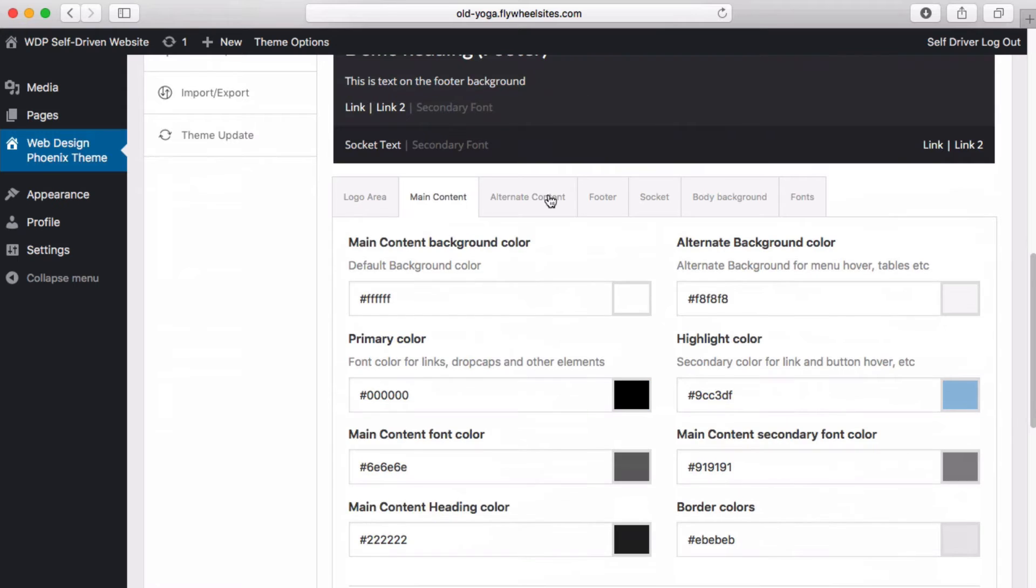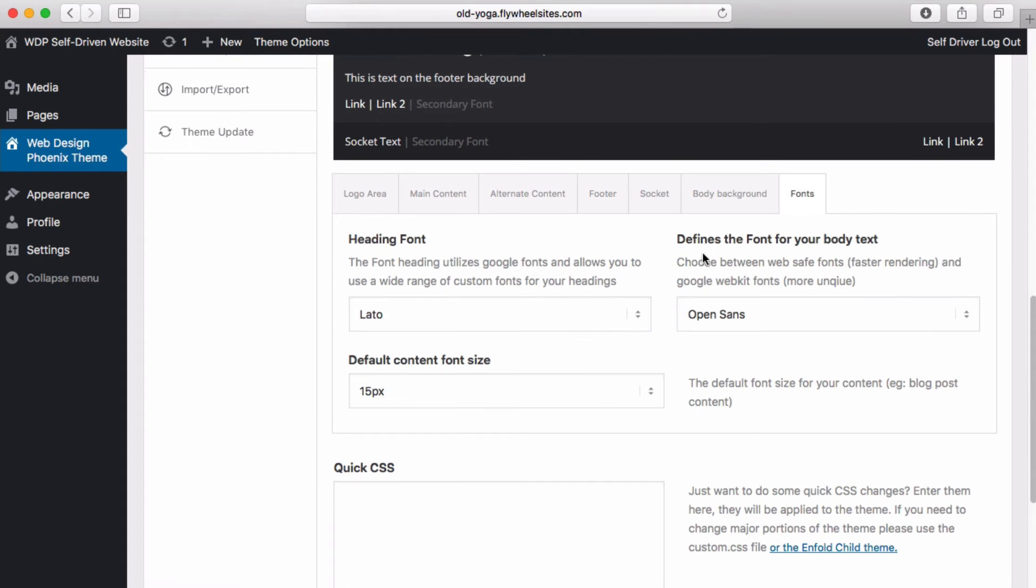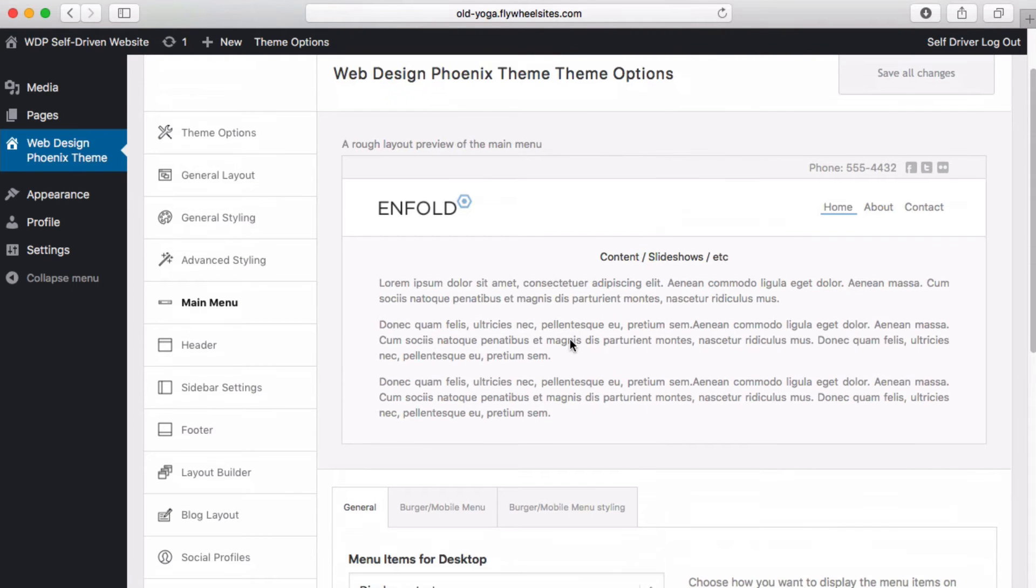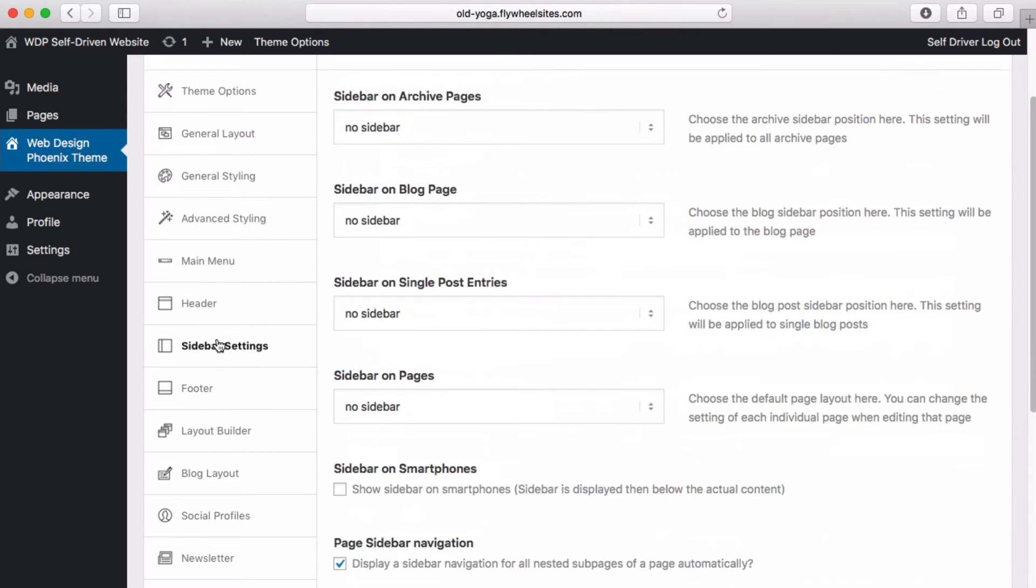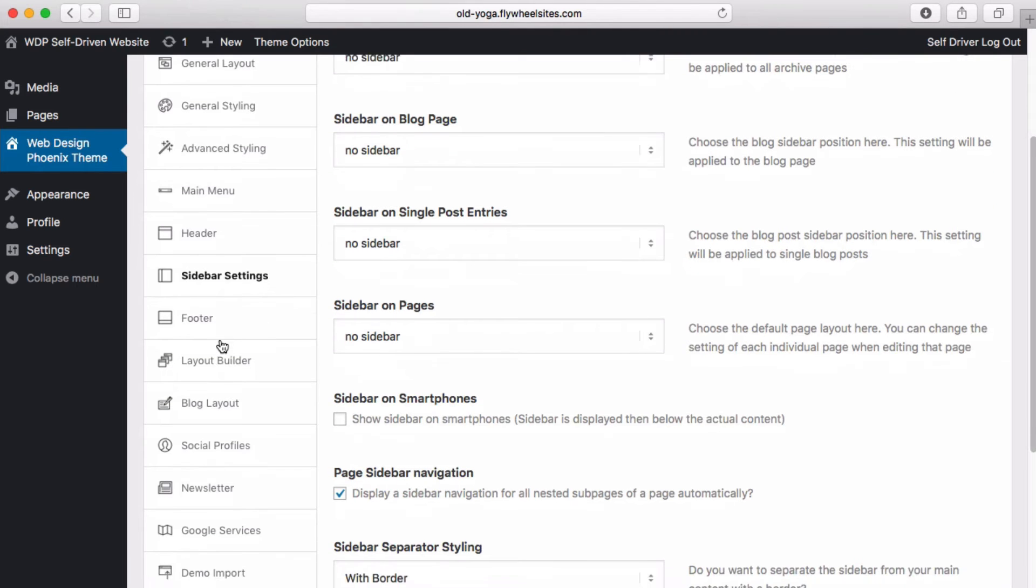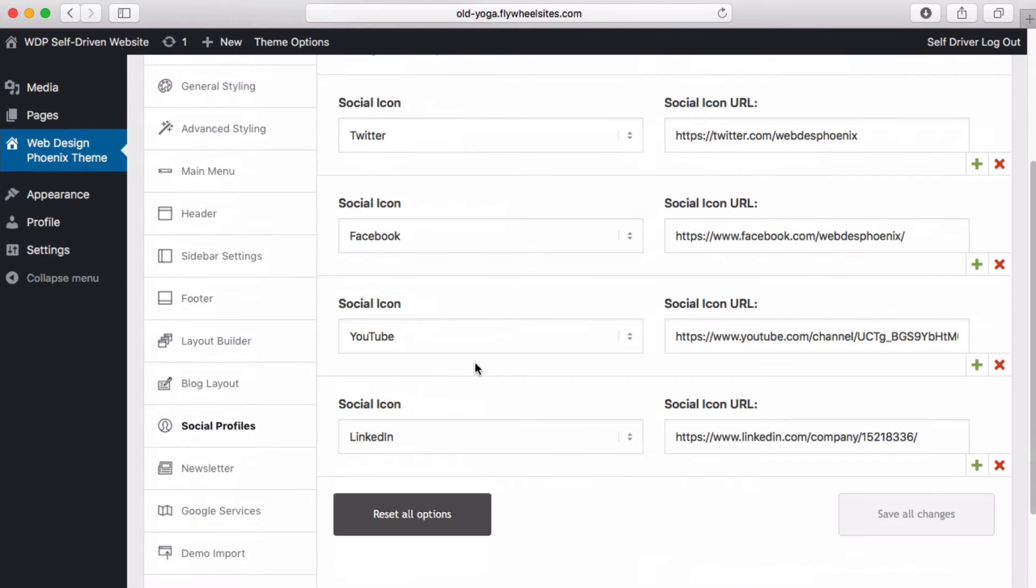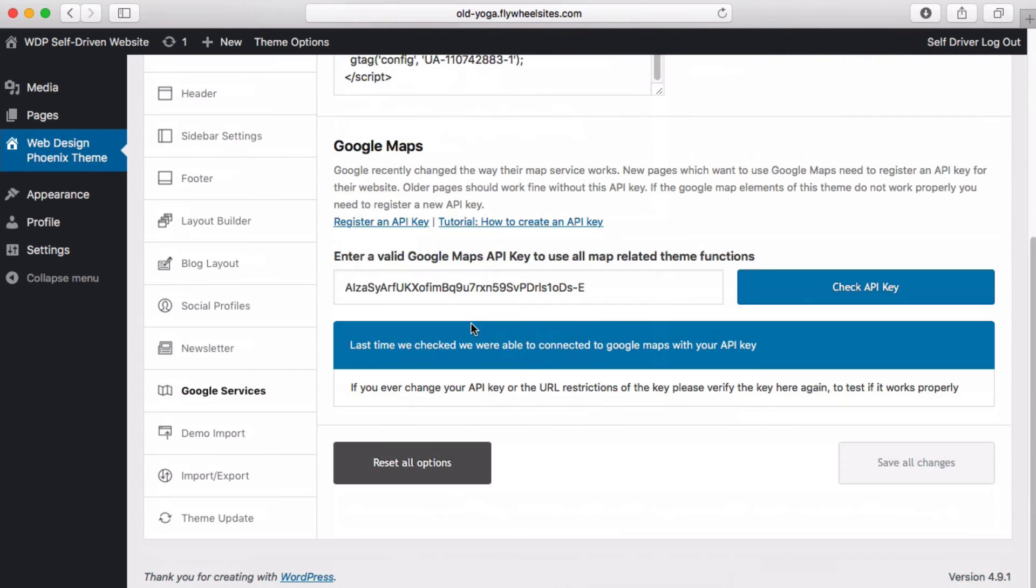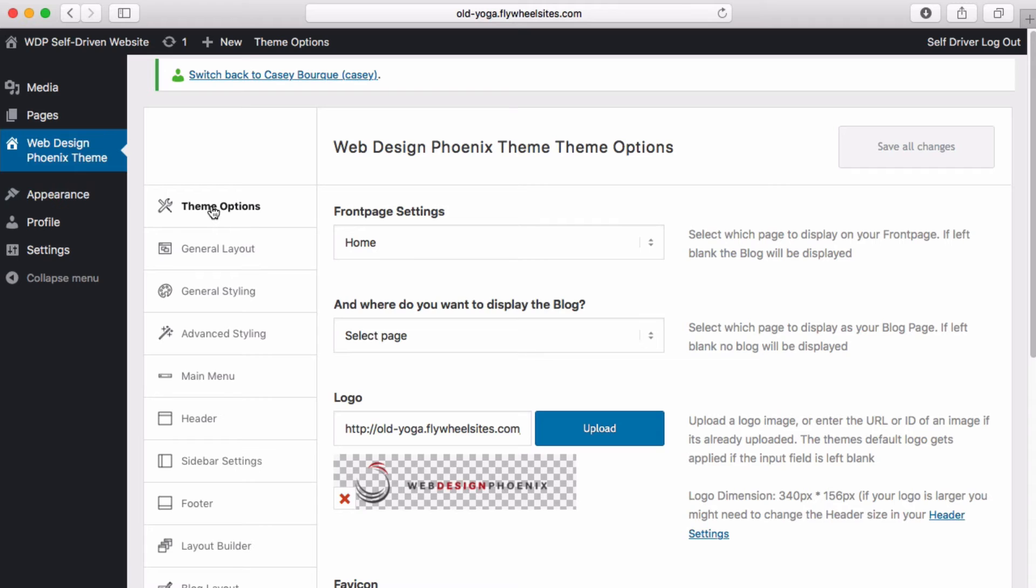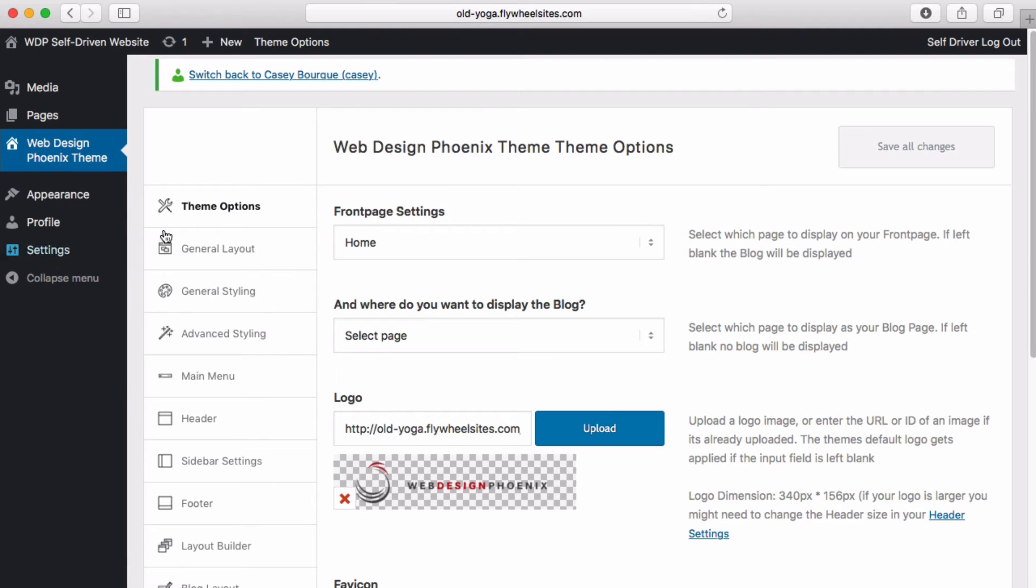You can edit fonts, you can adjust how your main menu behaves in a mobile environment. You can change your header, your footer, you can look at different sidebar settings and you can adjust your social profiles and manage your Google services. That's all right there for you to check out. More videos down the line we'll get into greater detail. We'll take deeper dives into each one of those.